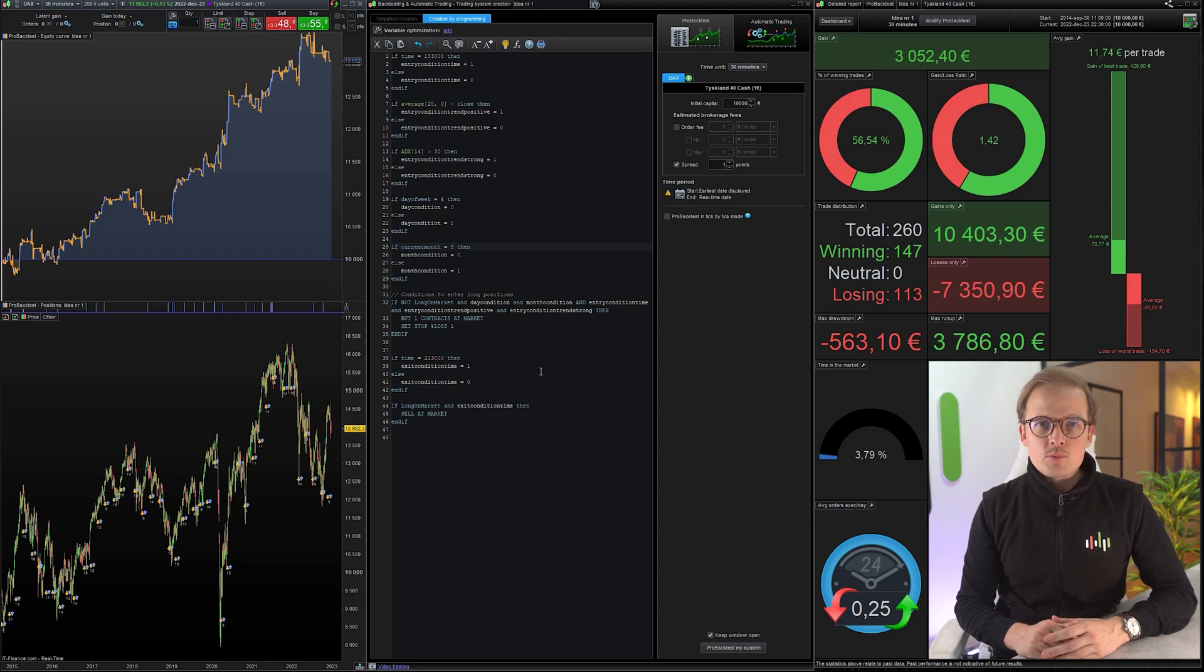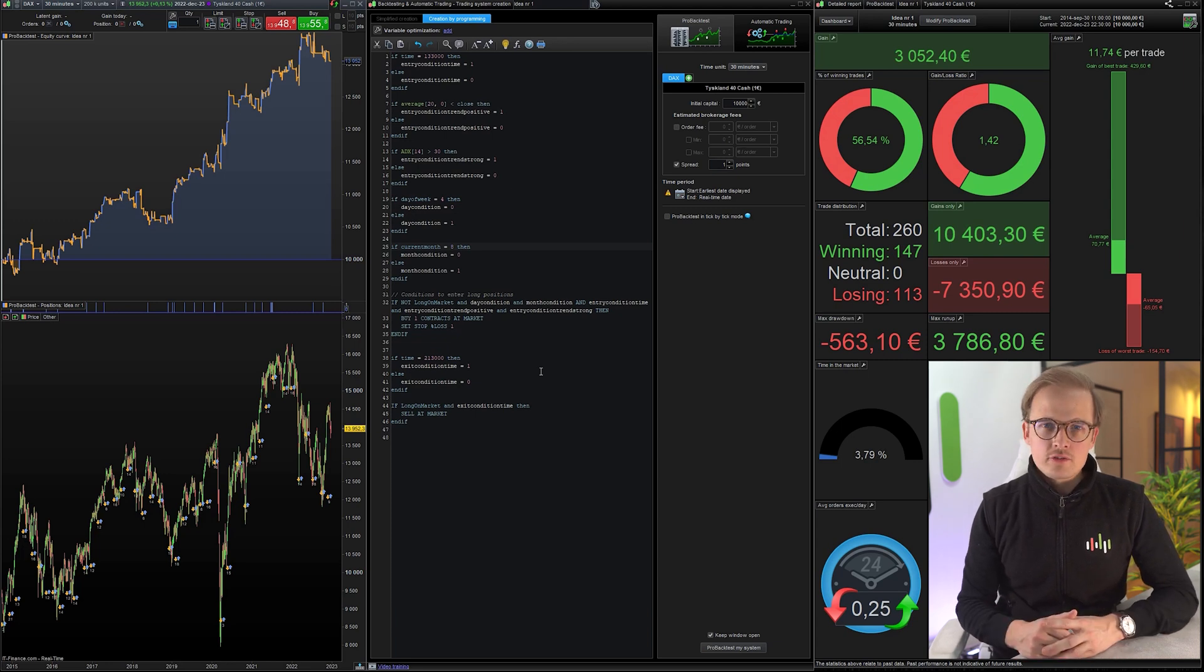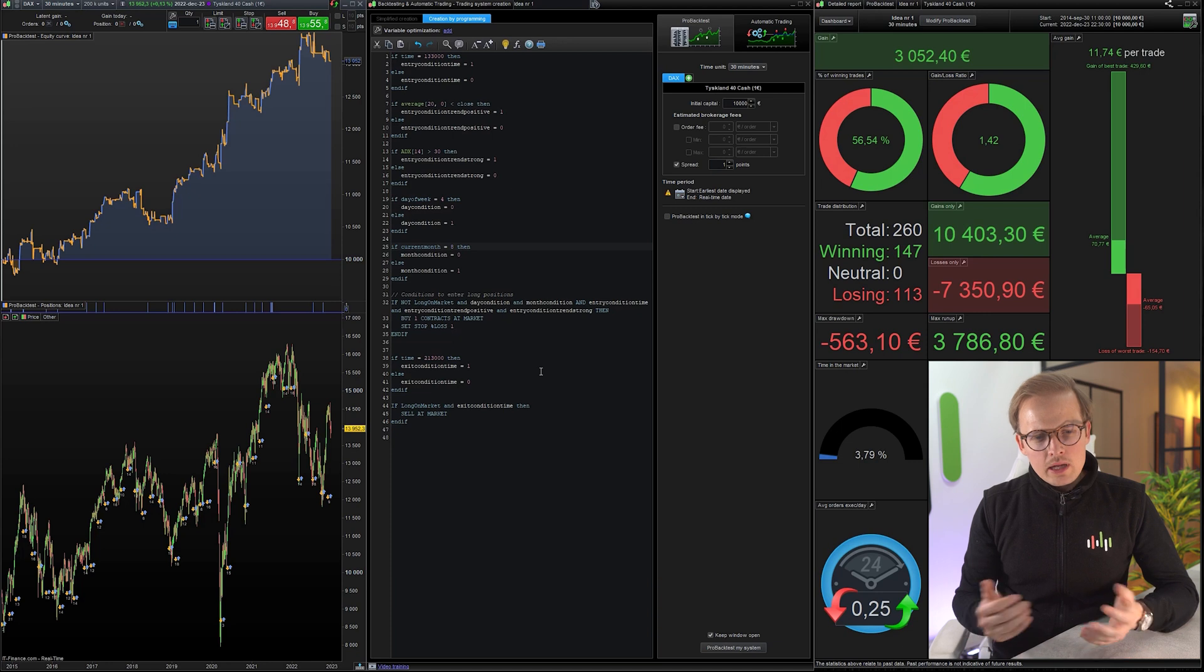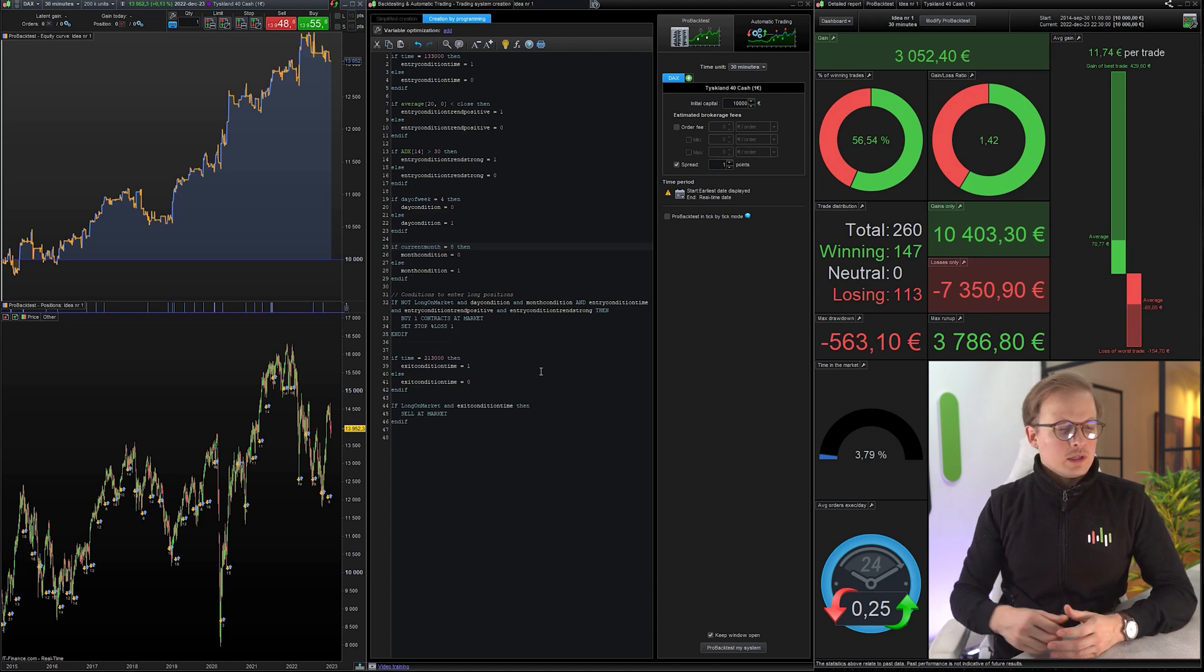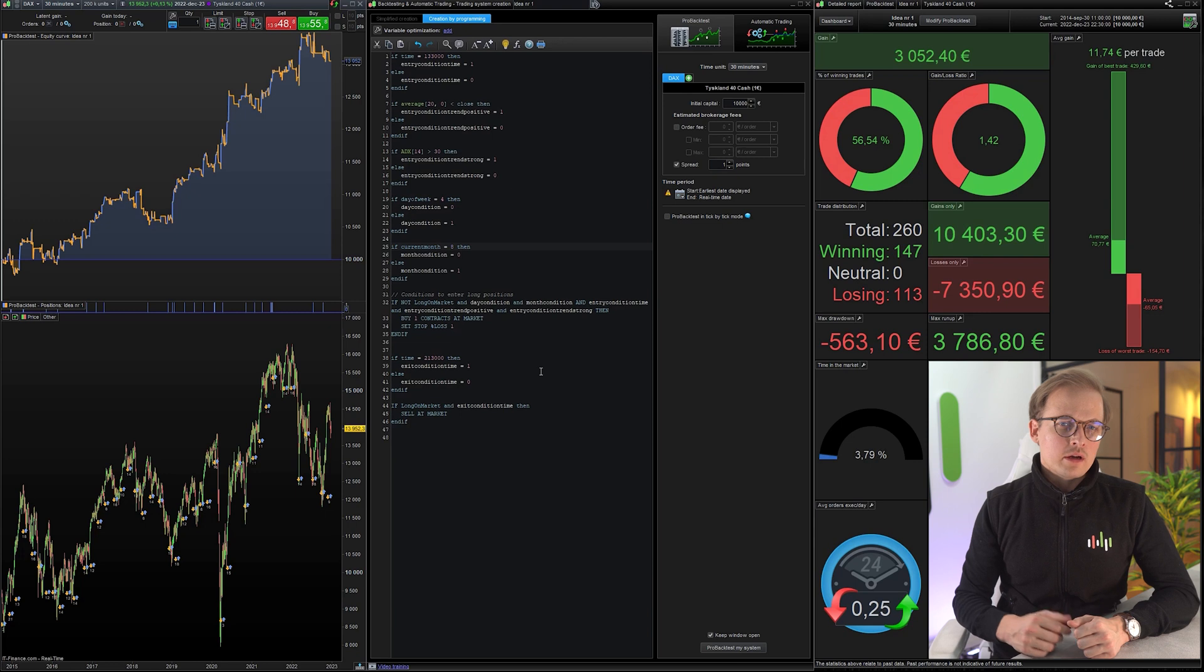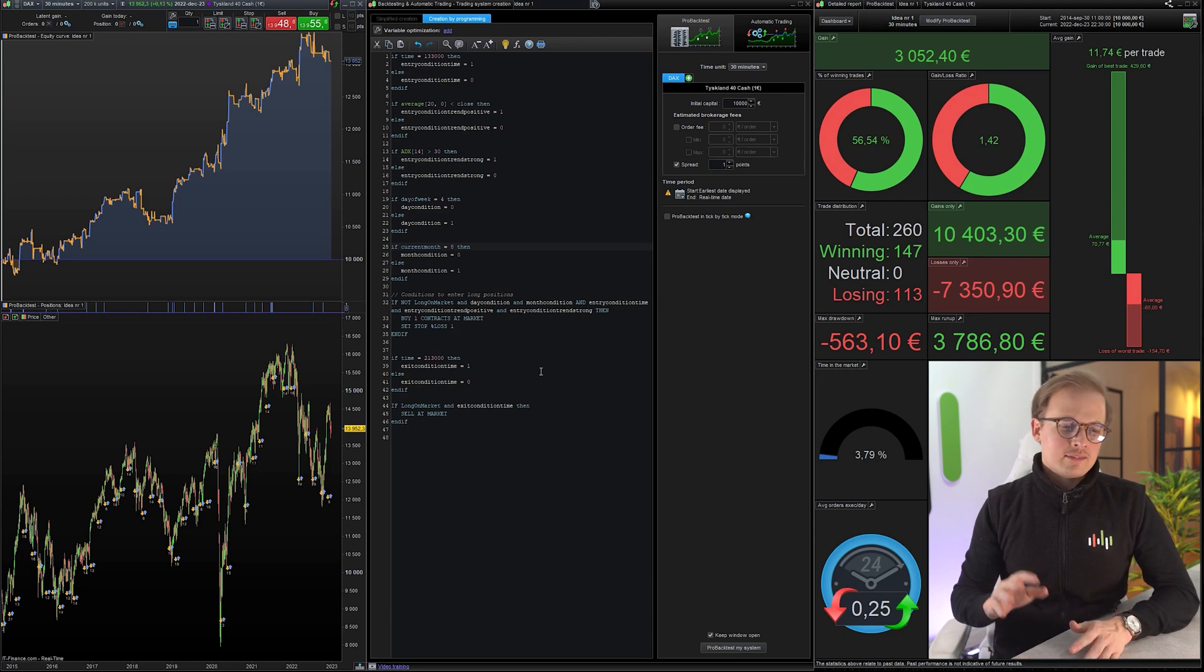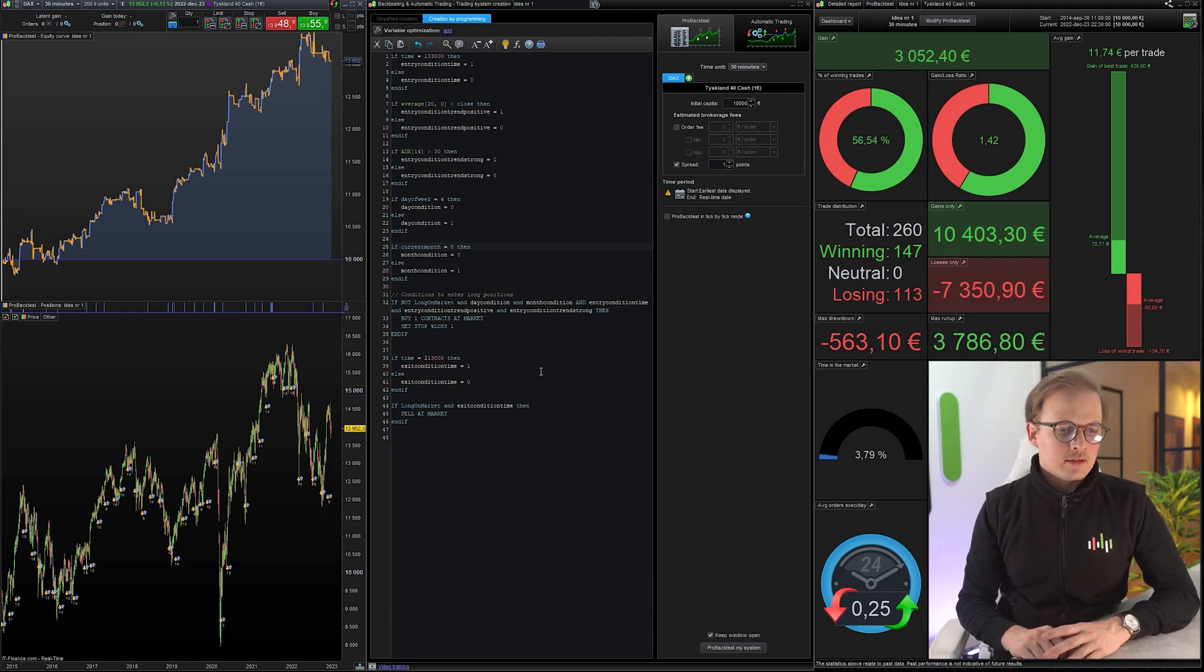Now let's see if we can add some basic functionality to the system. I see that we only have one exit condition in this idea and we don't even have a trailing stop or a target profit. So let's add that together with a second exit condition.